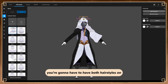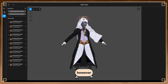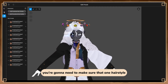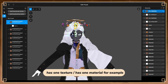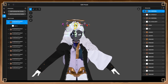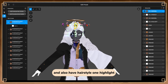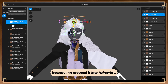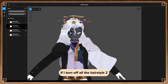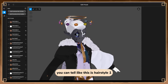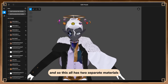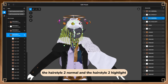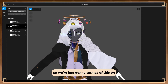For the hairstyle you're going to need to do the exact same thing - you're going to have both hairstyles visible. However, there's something slightly different for hairstyles: even if it's the same color, you're going to need to make sure that one hairstyle has one texture, one material. For example, I have hairstyle one normal and hairstyle one highlight for the first hairstyle which is the ponytail. I've grouped it into hairstyle one, and hairstyle two uses hairstyle two normal and hairstyle two highlight. So just turn all of this on.